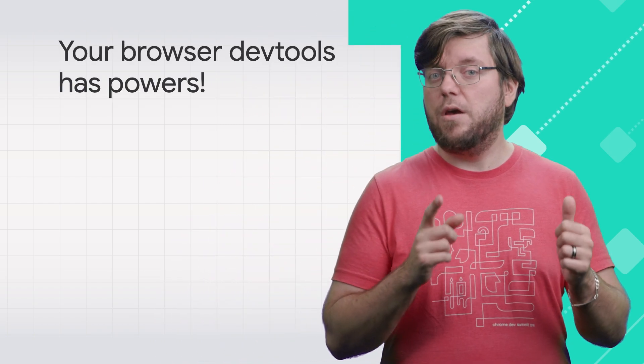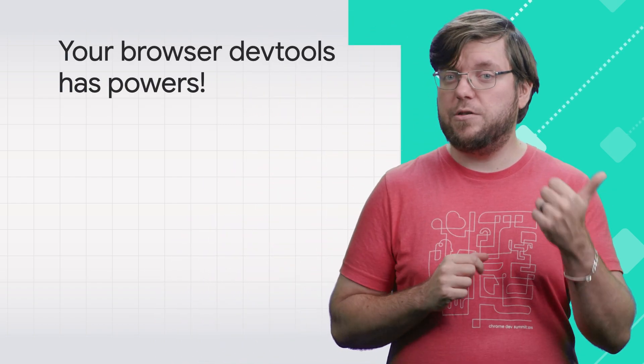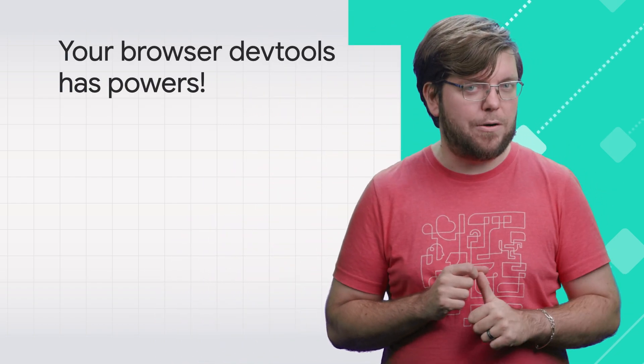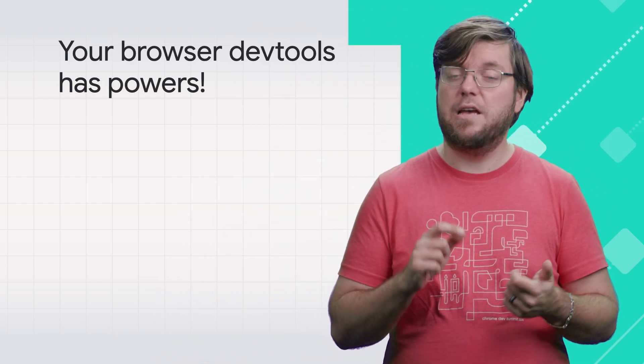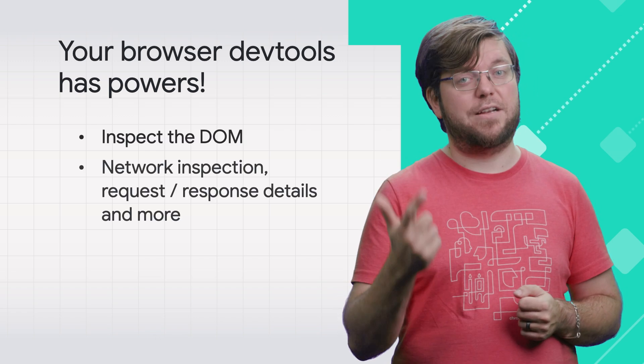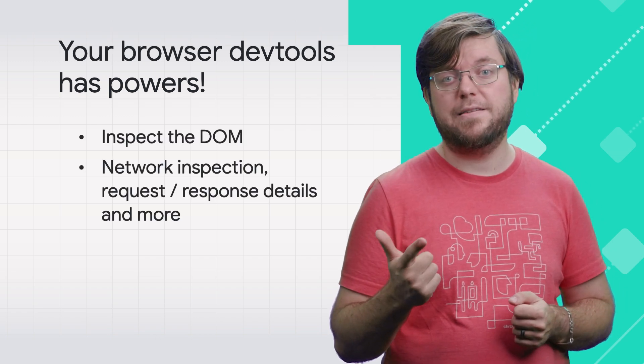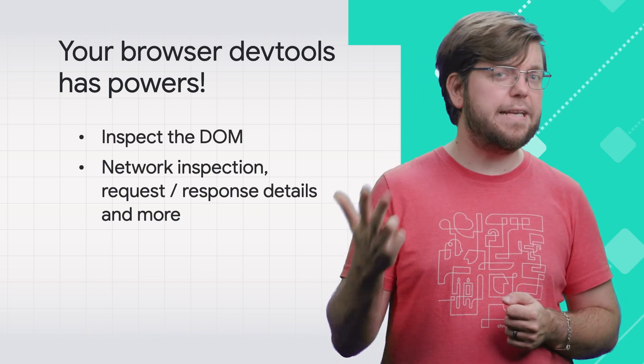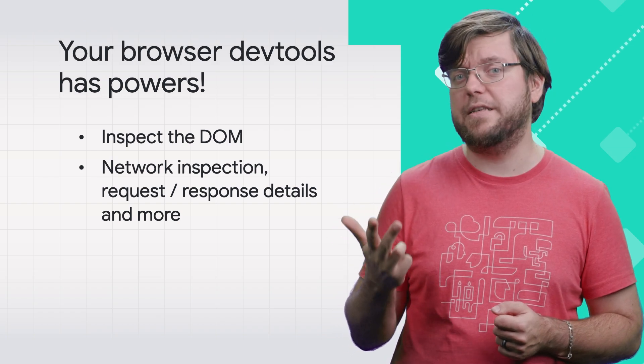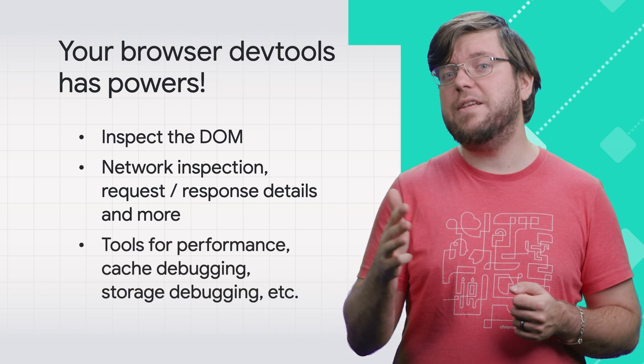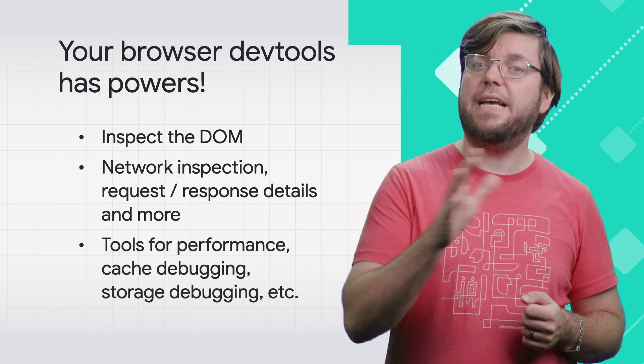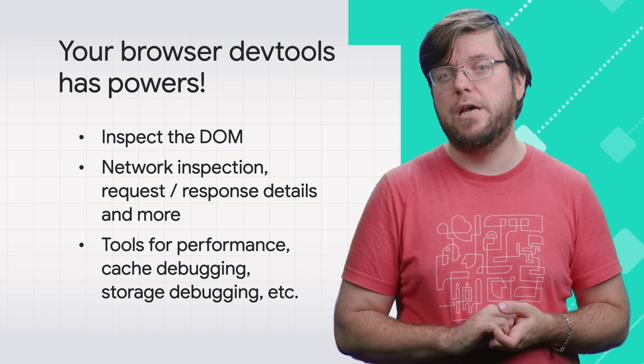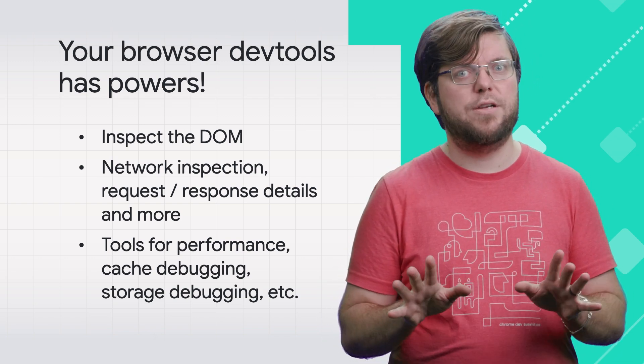All right. In this lightning talk, we've learned a ton about the browser developer tools, so let's recap this. First things first, your browser has built-in debugging powers, such as a view of the DOM, inspection of network requests and responses, settings for user agent, network conditions, and caching. And you can use these together with the testing tools in Google Search Console to debug a range of issues.